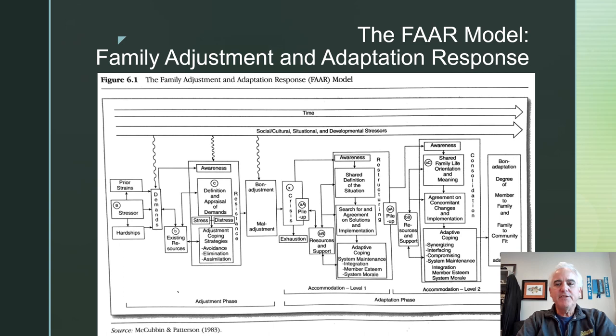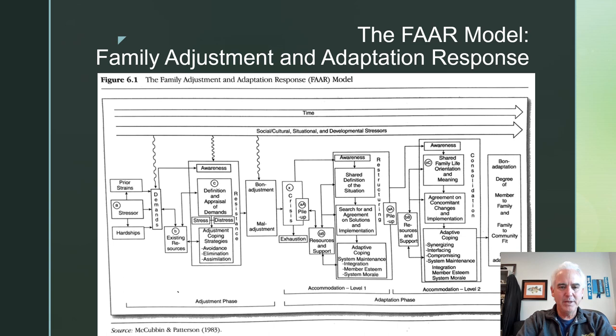You'll see from this model that it's a lot like the AABCX model, but it adds a little something to the model overall. Essentially, it adds the Pre-Crisis Adjustment and Post-Crisis Adaptation. You'll see those under the Adjustment Phase at the bottom of this diagram, and then to the right, the Adaptation Phase. It's got the A, the B, the C, the Crisis, and then the AA, the BB, the CC.